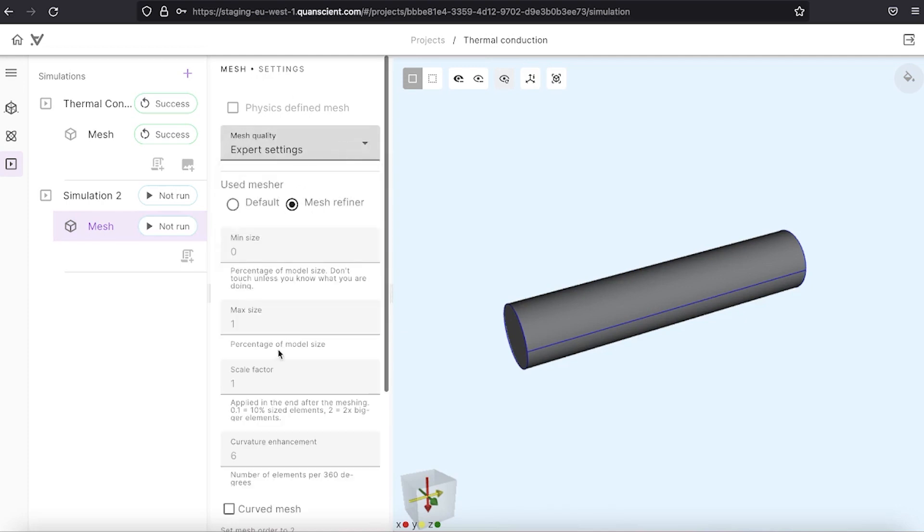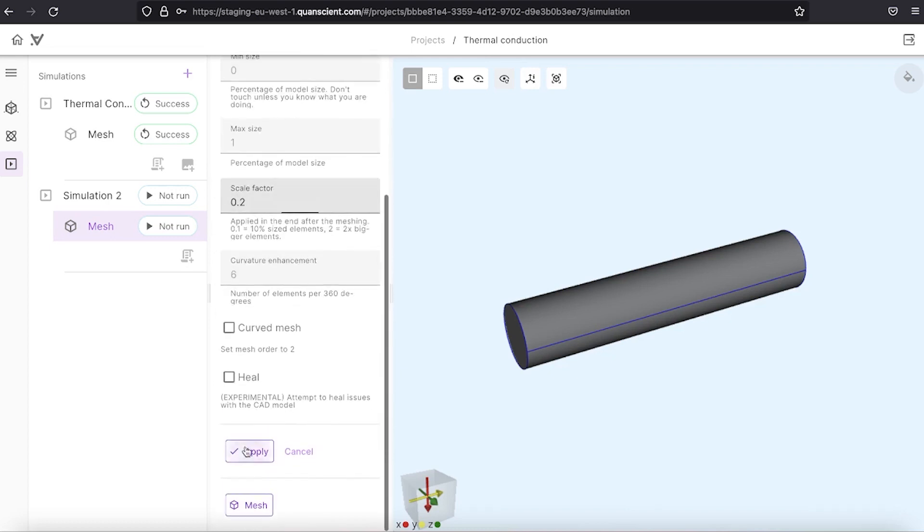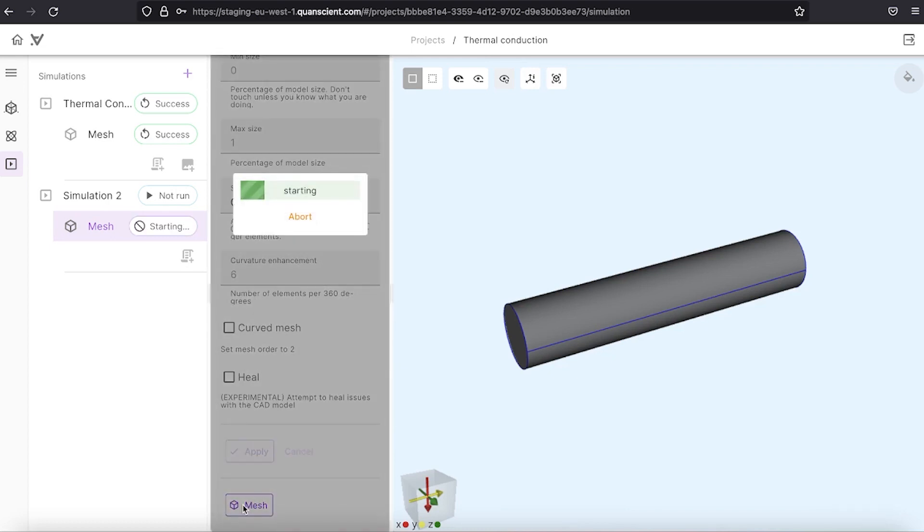Here we select expert settings, set the scale factor of 0.2, apply and hit the mesh button.